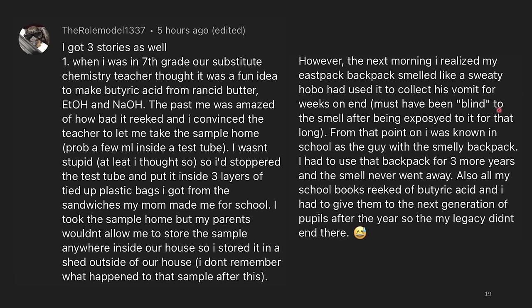He's guessing here that he'd been blind to the smell because sometimes when you're working with strong smells you just get used to it and can't tell how bad it is anymore. From that point on he was known in school as the guy with the smelly backpack. He had to use that backpack for three more years and the smell never went away. All of his school books reeked of butyric acid, and he had to give them to the next generation of pupils — so his legacy didn't end there. Most chemistry labs have some smell of butyric acid if it's ever been used, and I can confirm that even my lab notebooks from labs where I've worked with butyric acid still have a slight smell to this day.